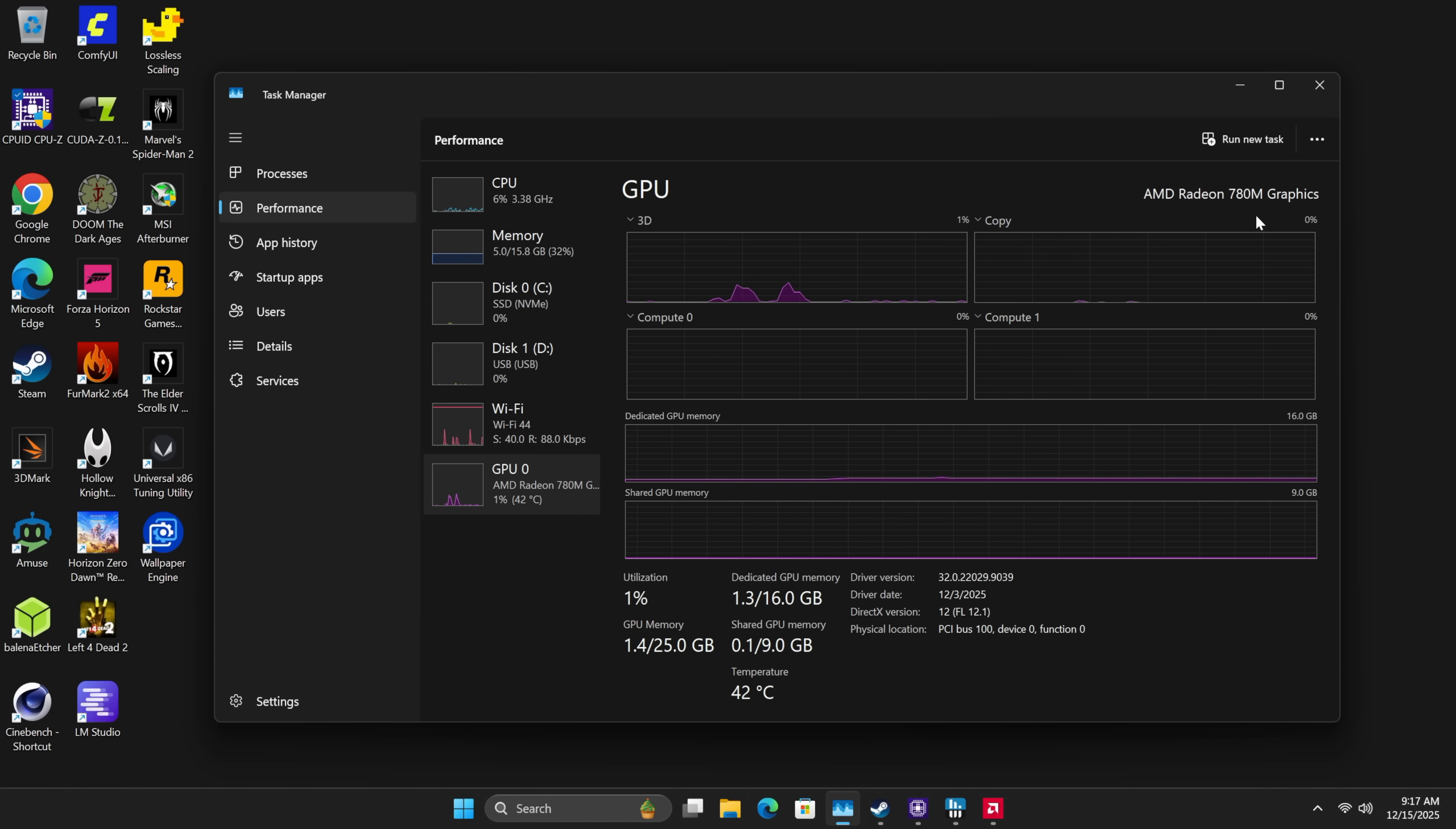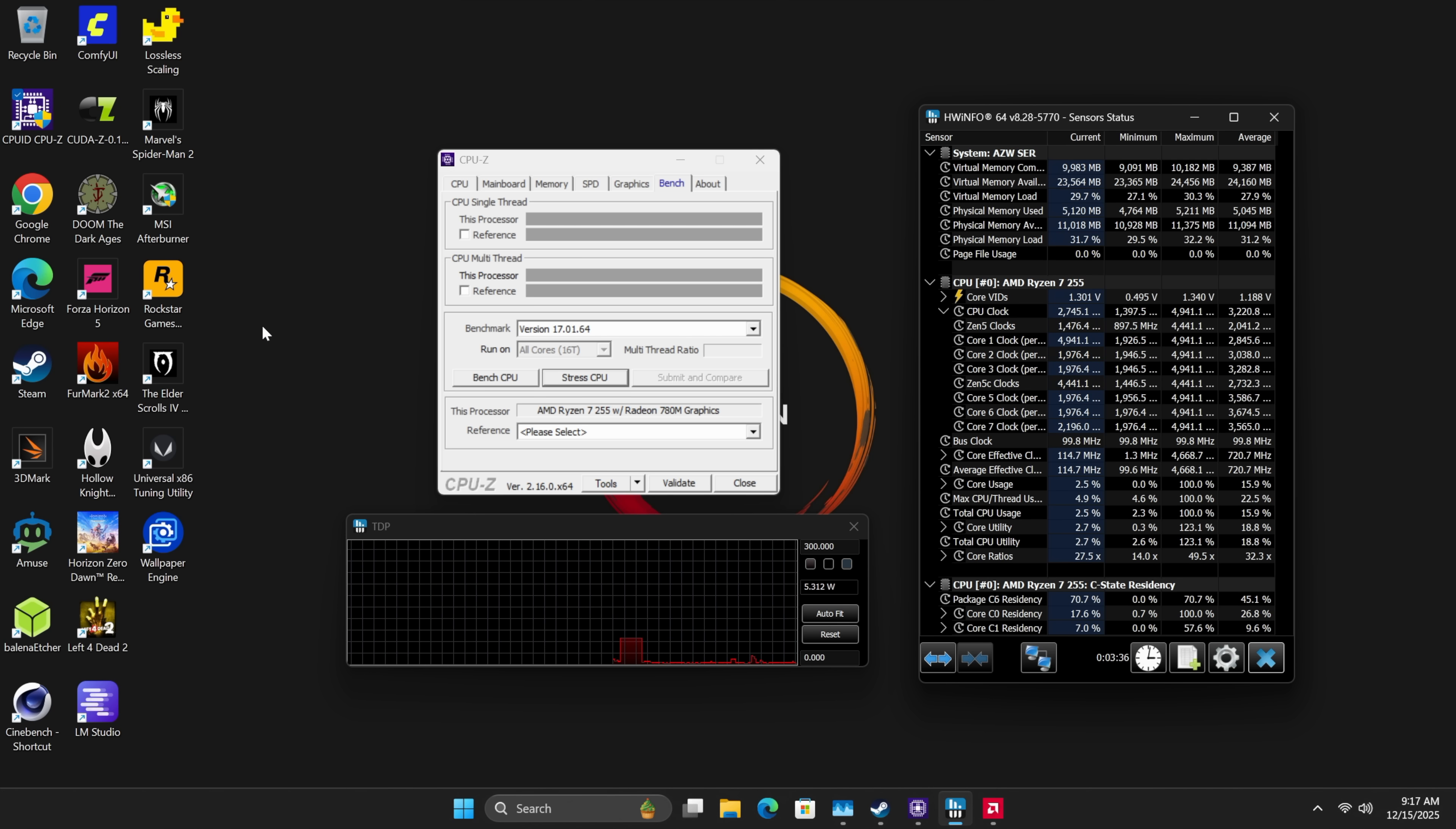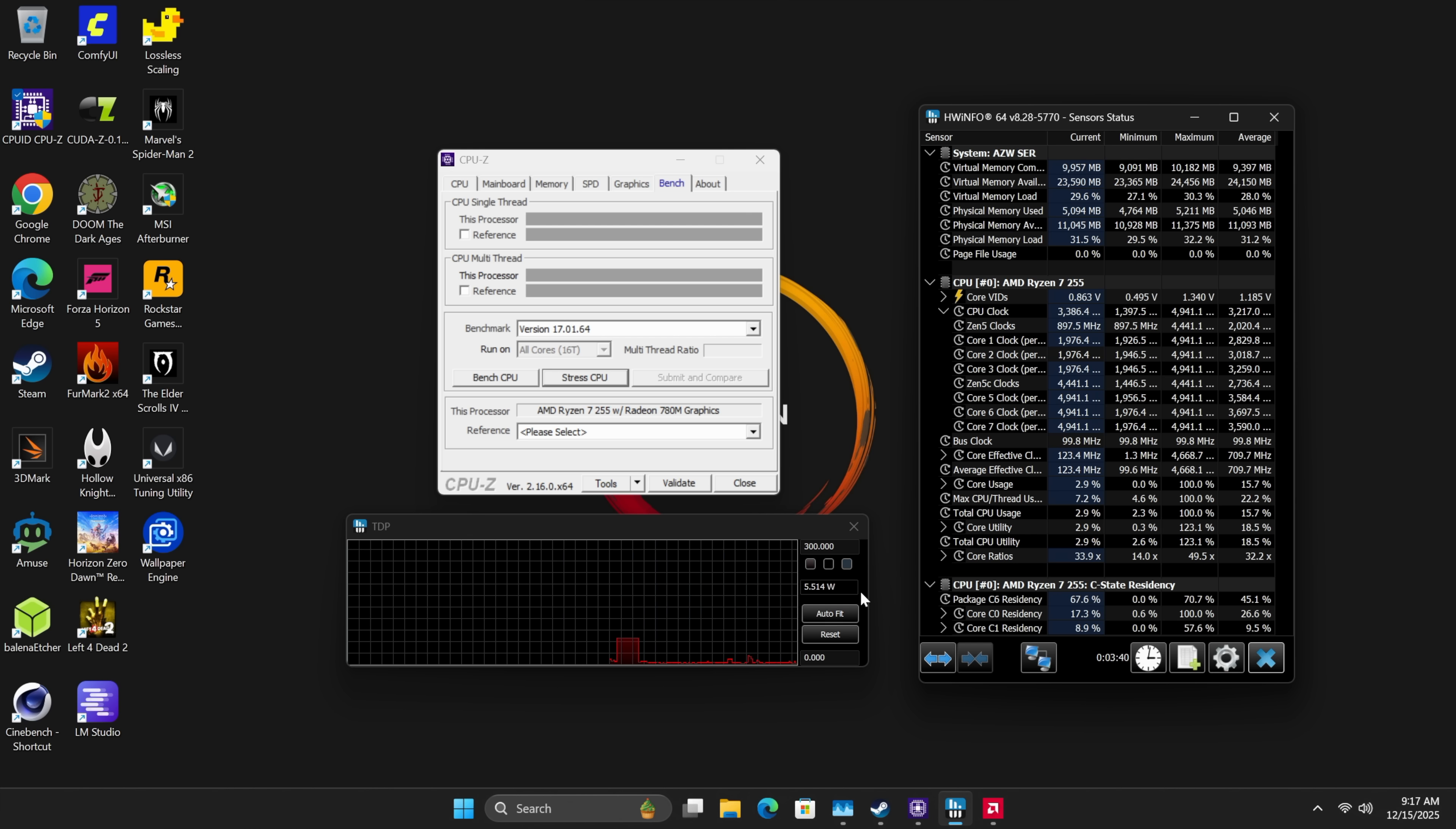On paper, it says it only clocks up to 2600 megahertz, and I definitely want to take a look at that. But in performance mode, the TDP on the Ryzen 7 255 should do up to 65 watts.